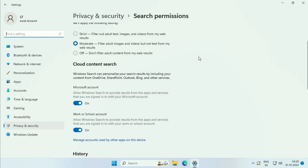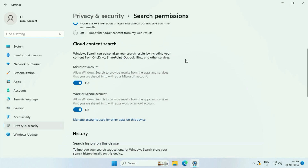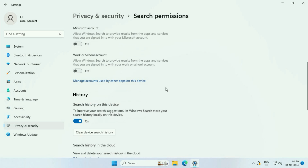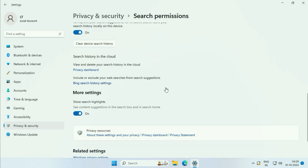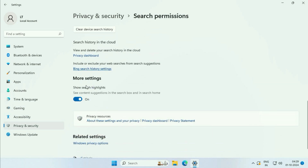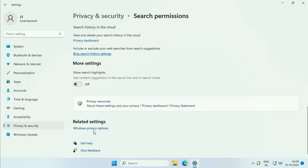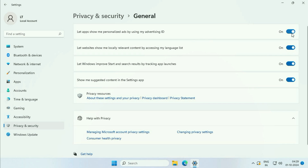Now scroll down. Turn off the Microsoft Account option. Turn off this option as well, and the Work and School Account option too. Scroll down and turn off that option as well. Then click on Windows Privacy Options and turn off all those options.